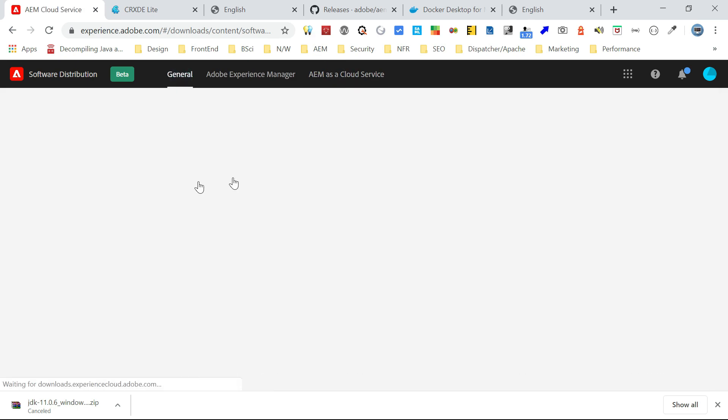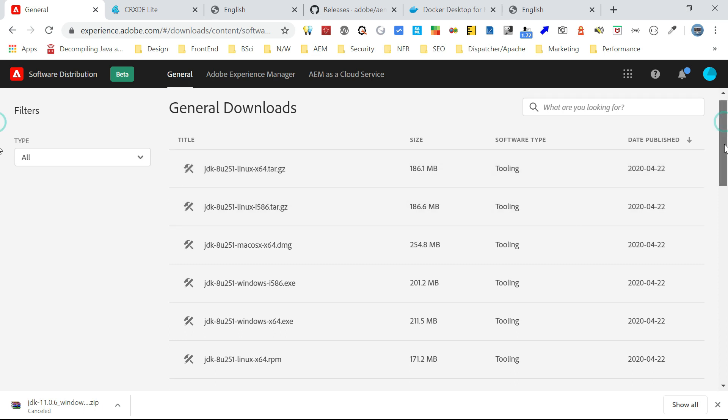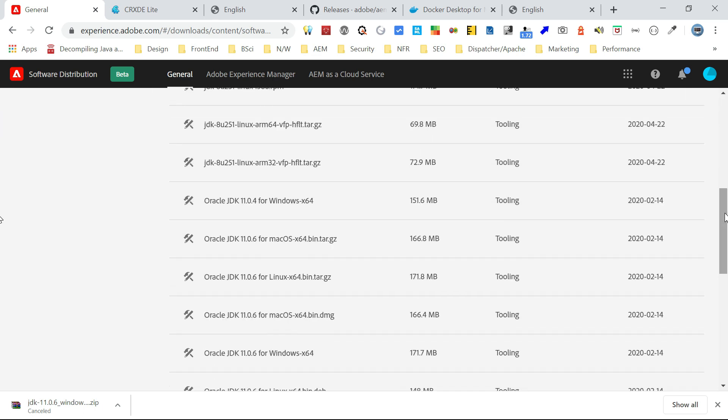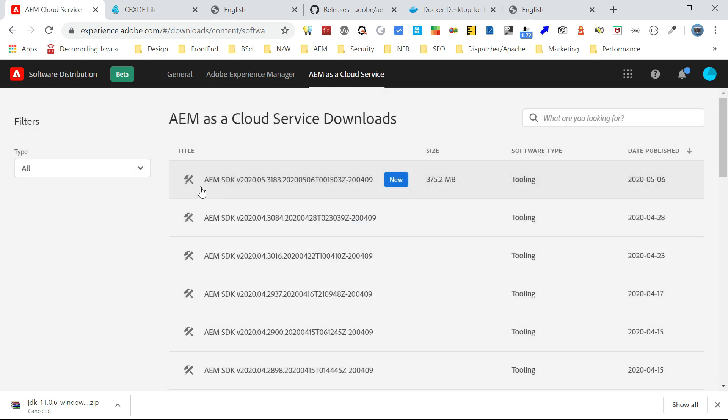So you need to download the latest java version from this general tab. So I downloaded Oracle JDK 11.0.6 version for windows 64. This is the minimum requirement for cloud service. Now go back to AEM as a cloud service. So here you need to download the SDK. I downloaded the latest file.